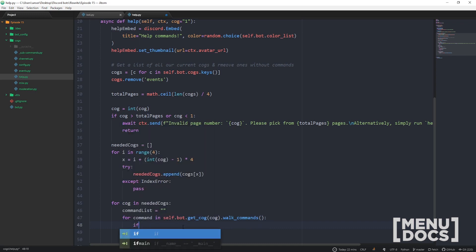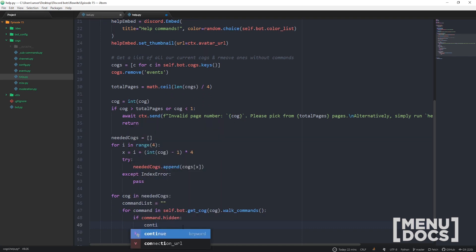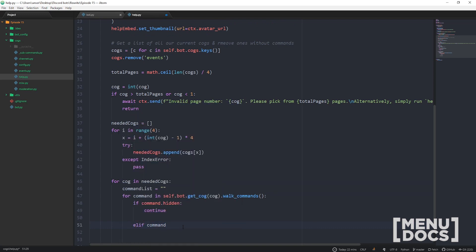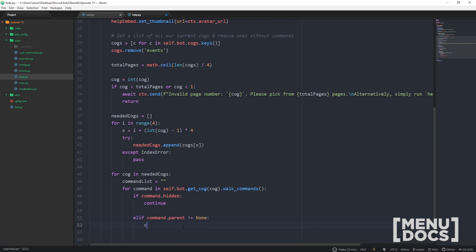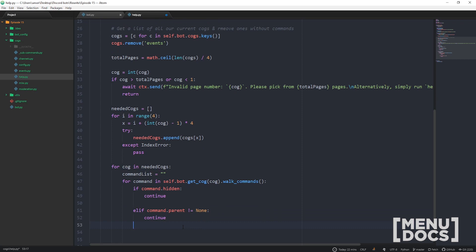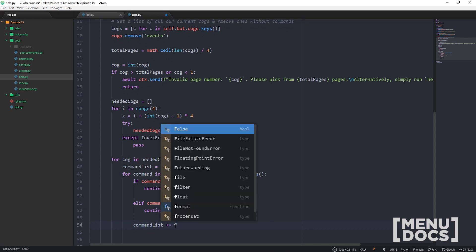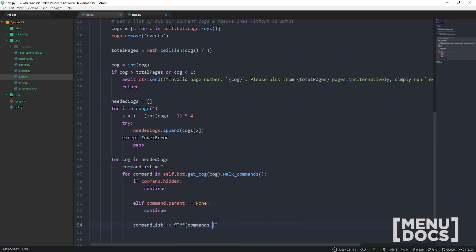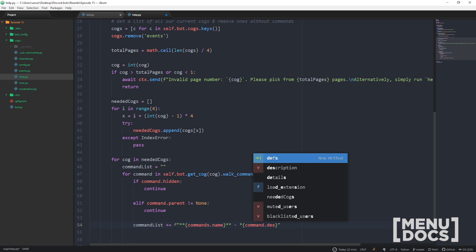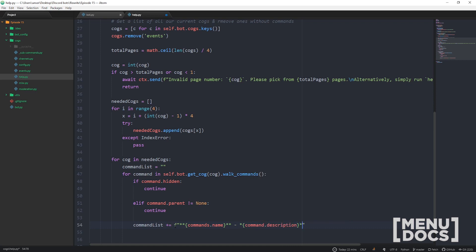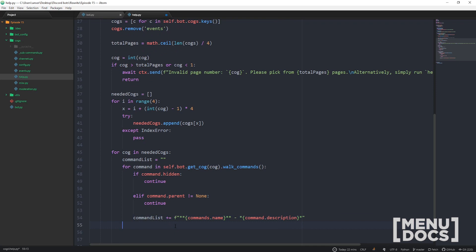There's another method for getting all commands but it doesn't take into account groups and subcommands, whereas `walk_commands()` does — and I want subcommands. If the command is hidden, it's hidden so you don't want it to show up. If the command does not have a parent, that means it is a subcommand and within here I don't want to show subcommands — if you do want subcommands just remove that if statement. If it makes it past all our checks it gets added to the command list with some formatting.